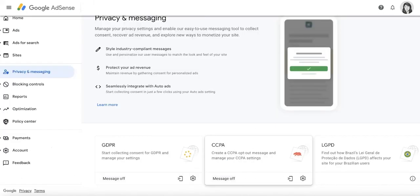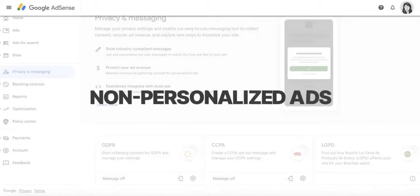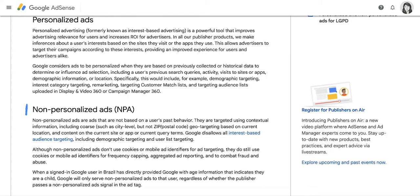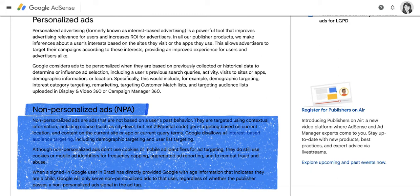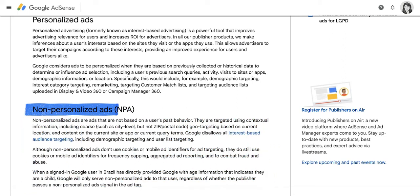Now if you're planning to use a consent management platform and begin collecting user consent, you can configure your AdSense ad requests to serve non-personalized ads if users do not consent to having their personal data collected. Non-personalized ads are served without the use of the user's past browsing behavior, but instead use contextual information such as the content on the site that's currently being accessed or broader geo-targeting settings.